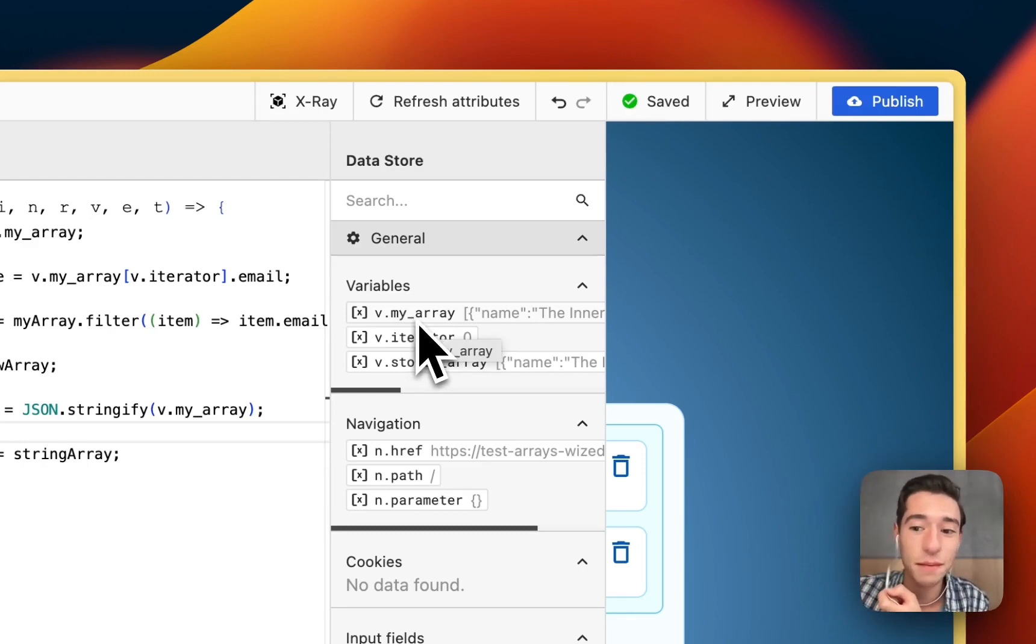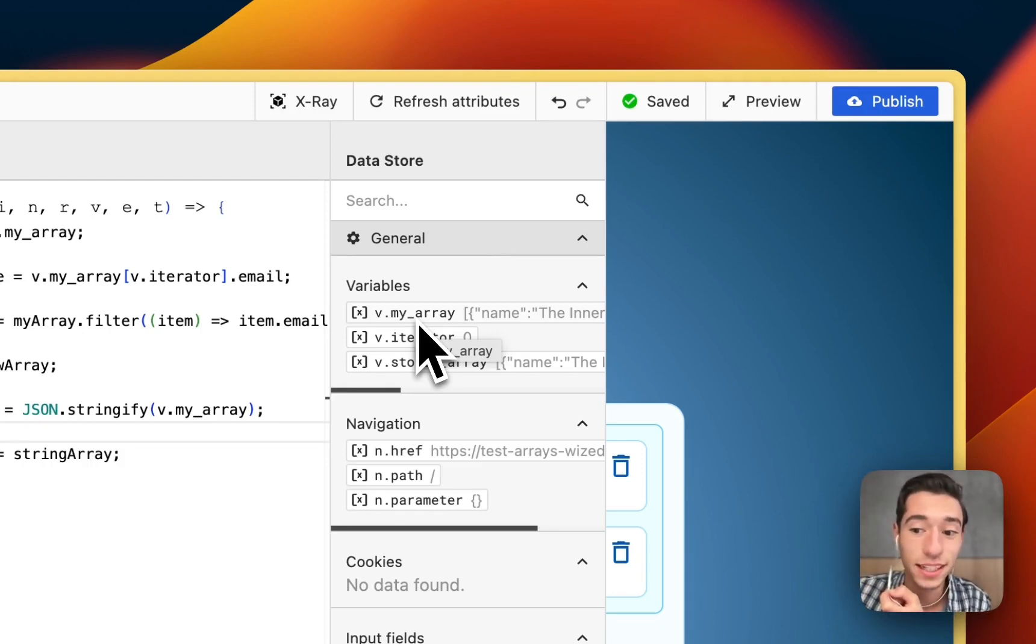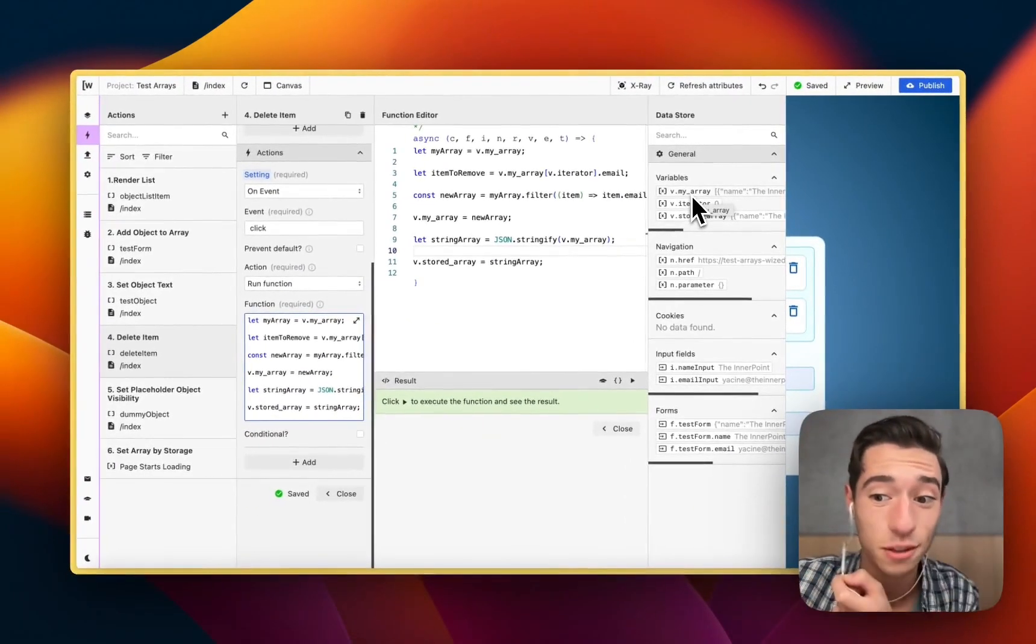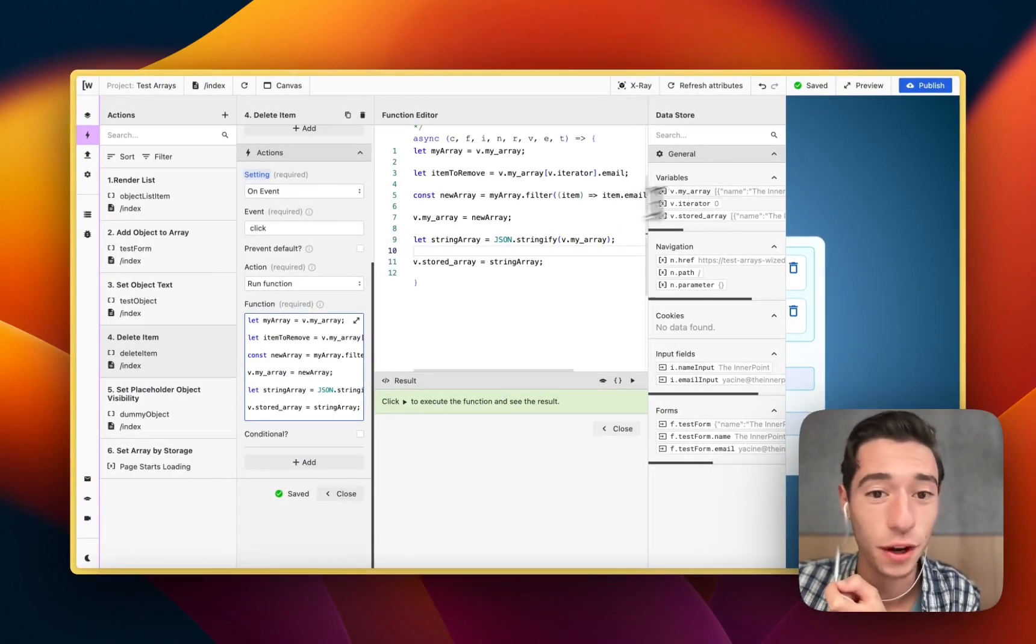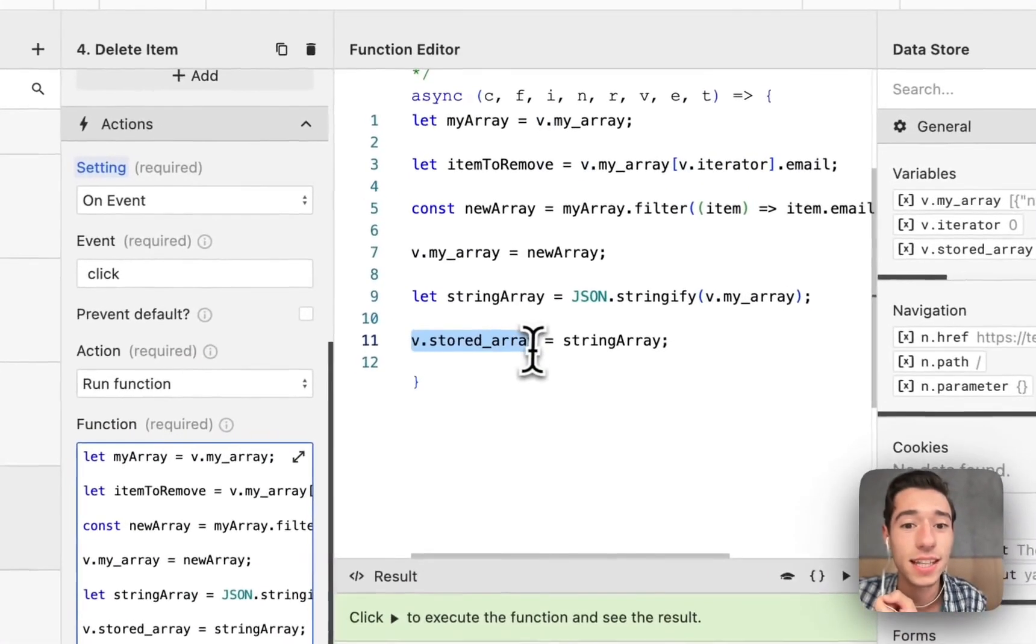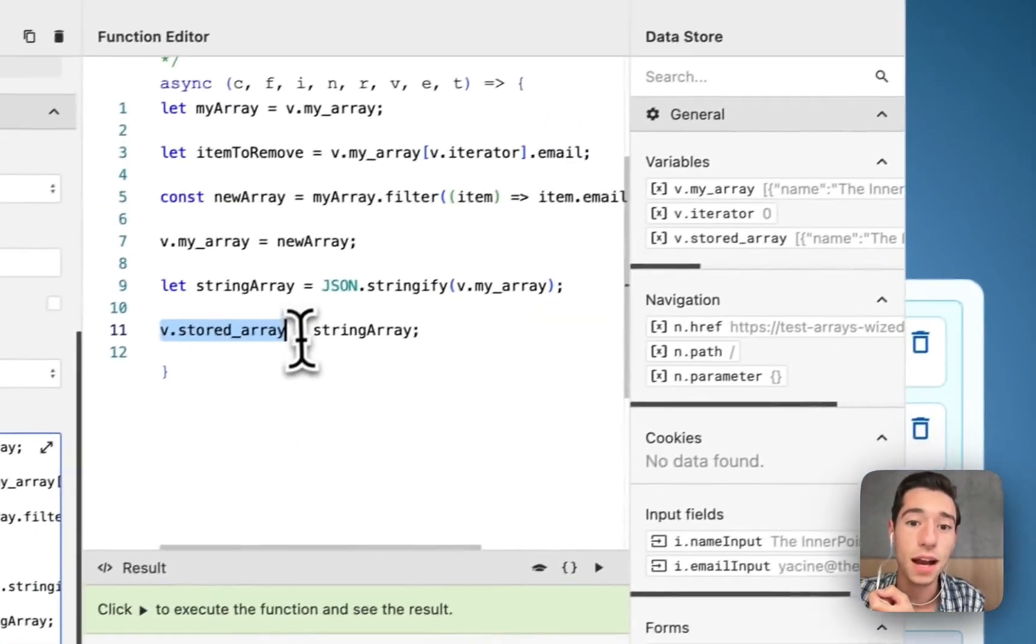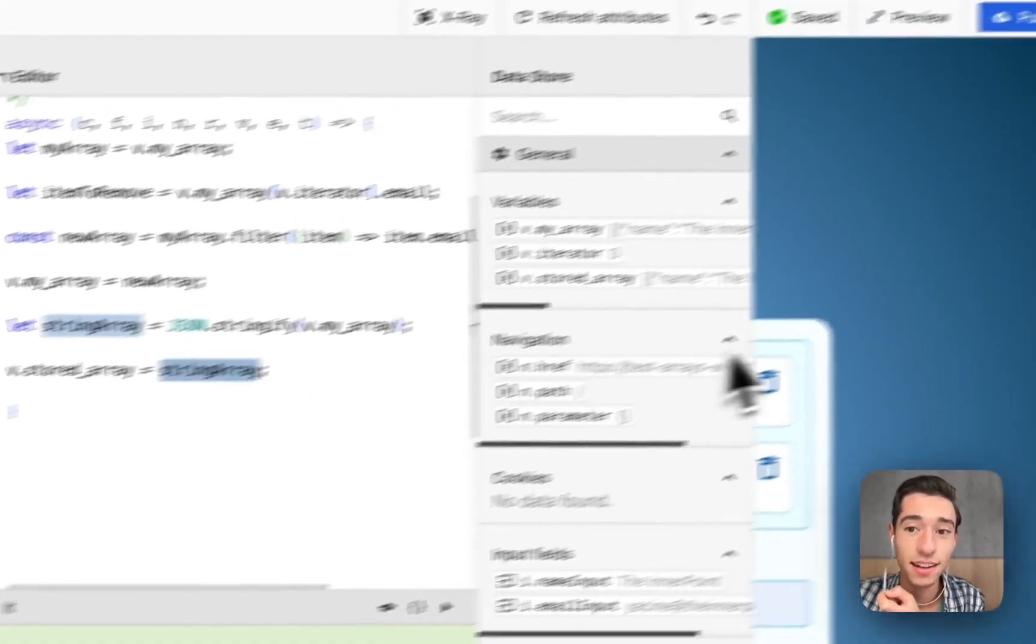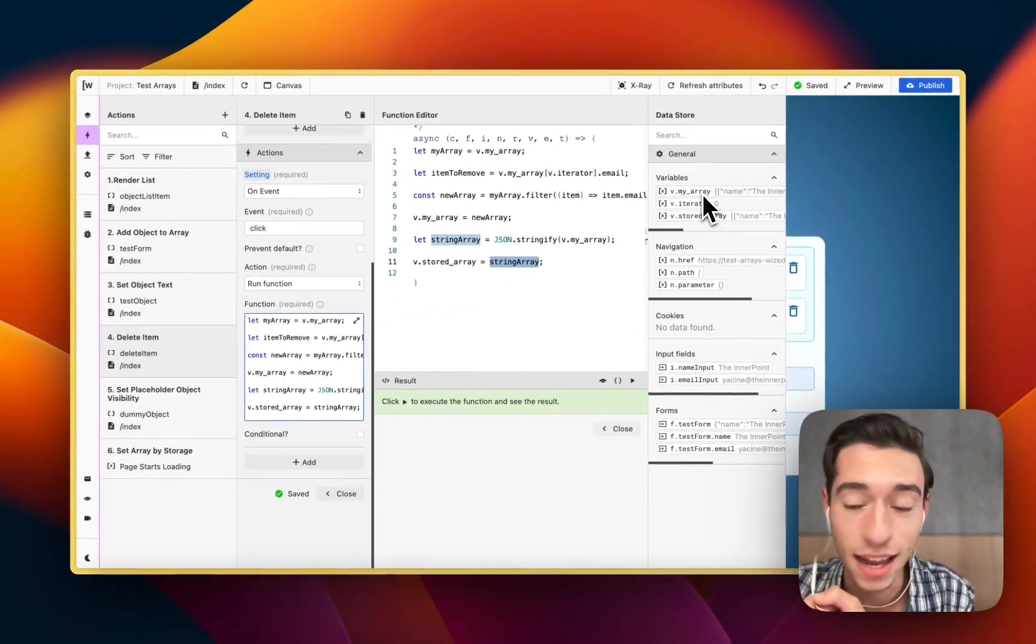But this time it includes already the deleted one, we just deleted something from it. Now we're turning this after we deleted something into a string. So this string will contain one record less than the string we already have, if we already have one.